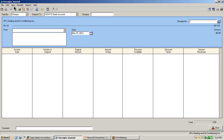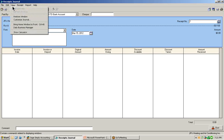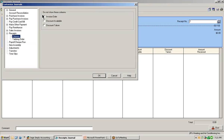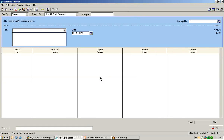Let's go ahead and do that. Let's select the view button, select customize journal. Again, we're customizing the columns and we're going to check off to not display discount available and discount taken. Select OK and you'll see that it has removed those two columns from the window.